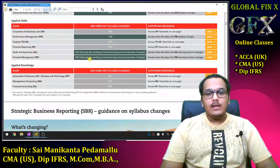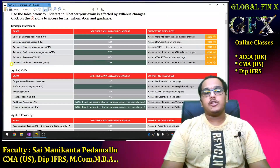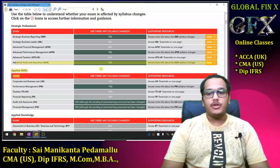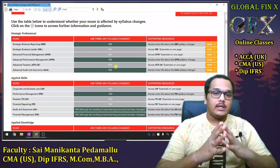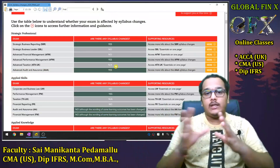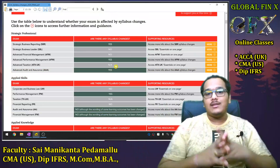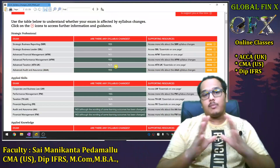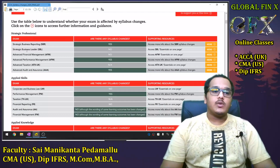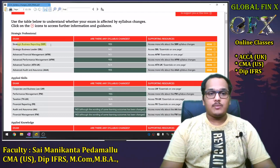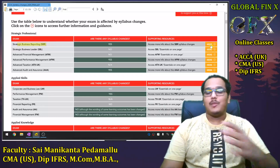There are certain small changes in Advanced Audit and Assurance, but these will not be covered in this session as the speaker does not teach that subject and is not an expert in that area.